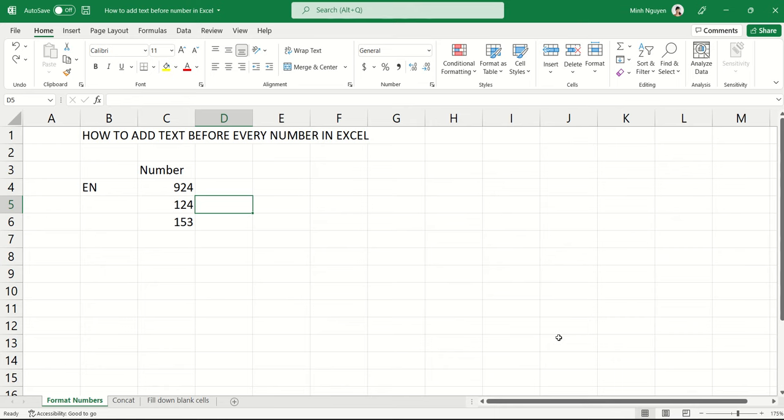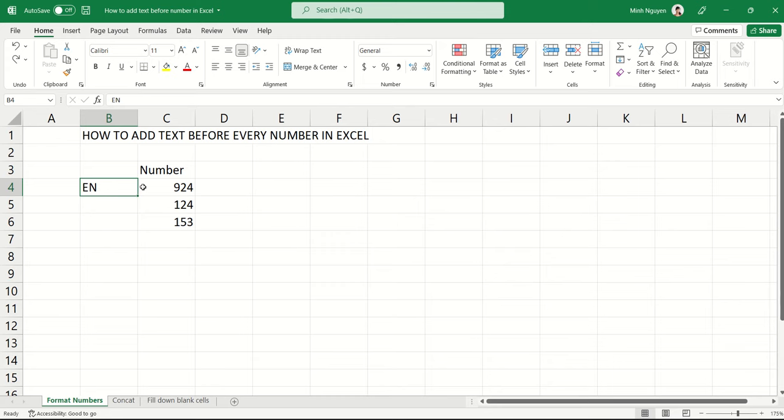Hello, and in this video, we are going to learn not one, but three different ways to add text before every number in Excel. So I have a very simple list of numbers here, and I want to add the word EN before every number in it.